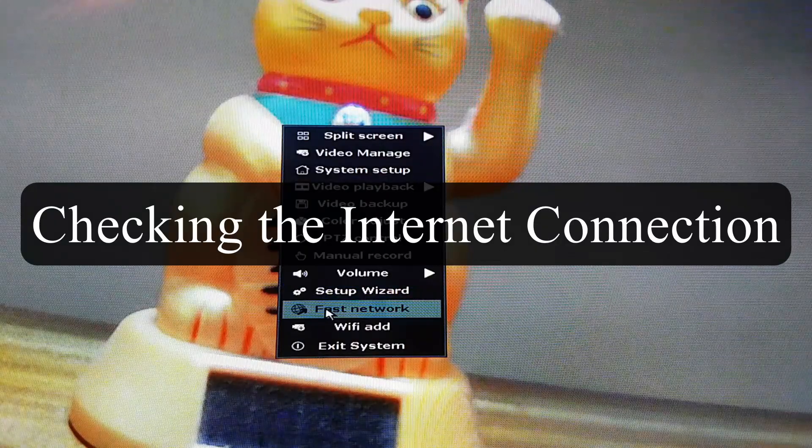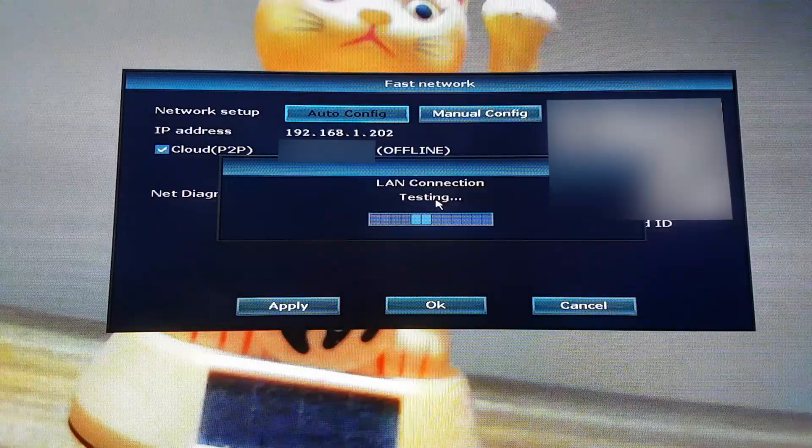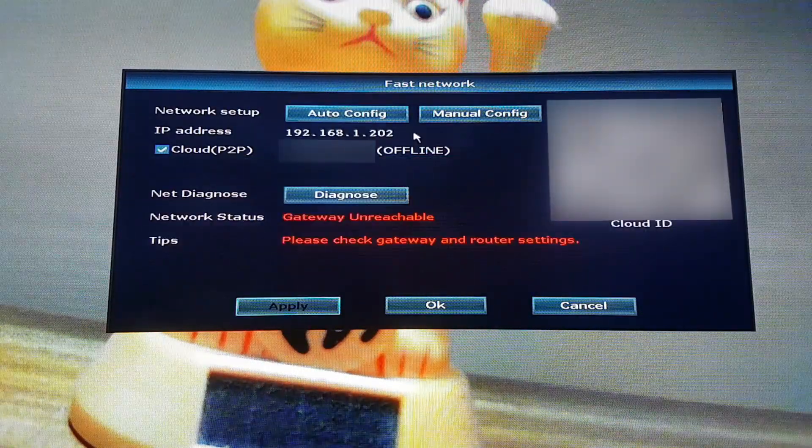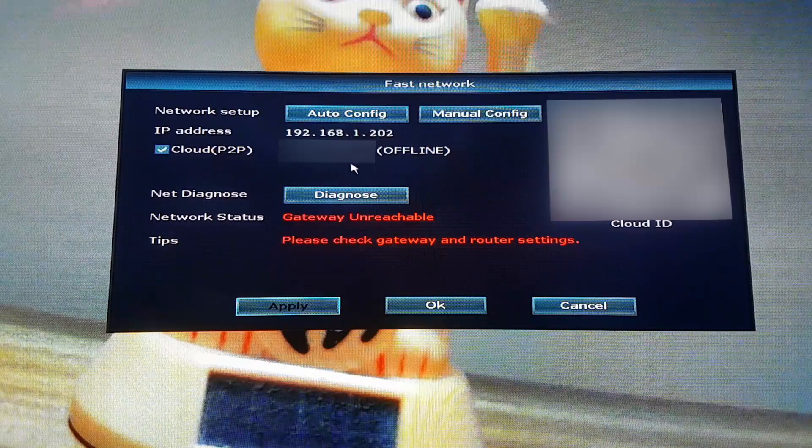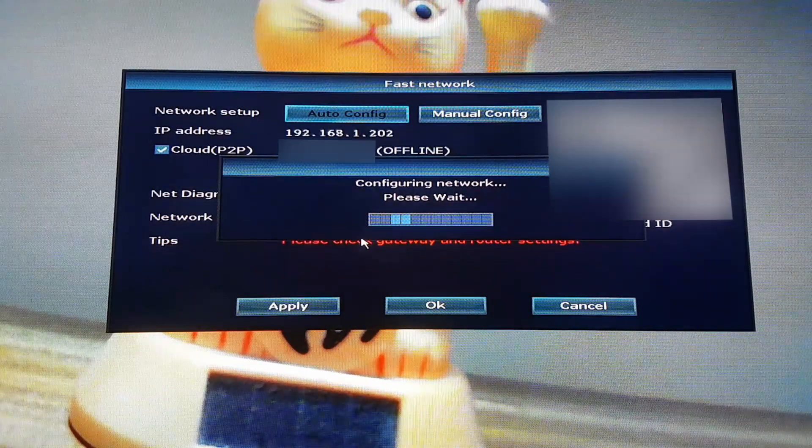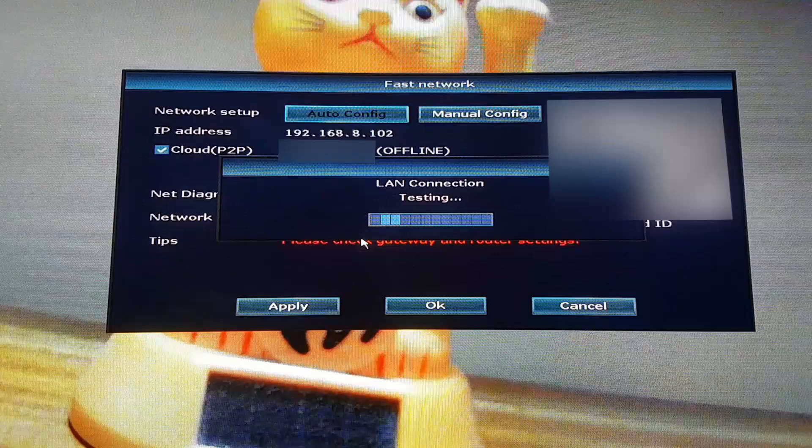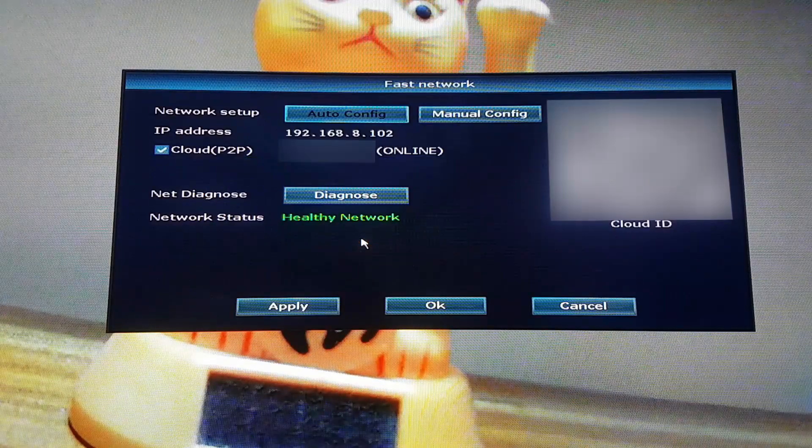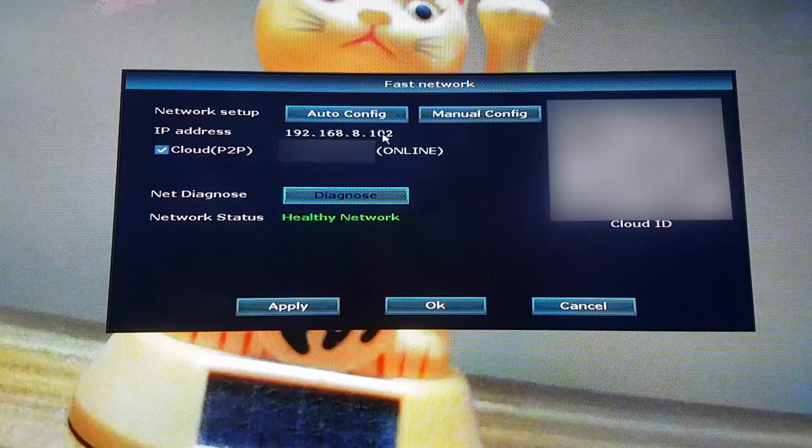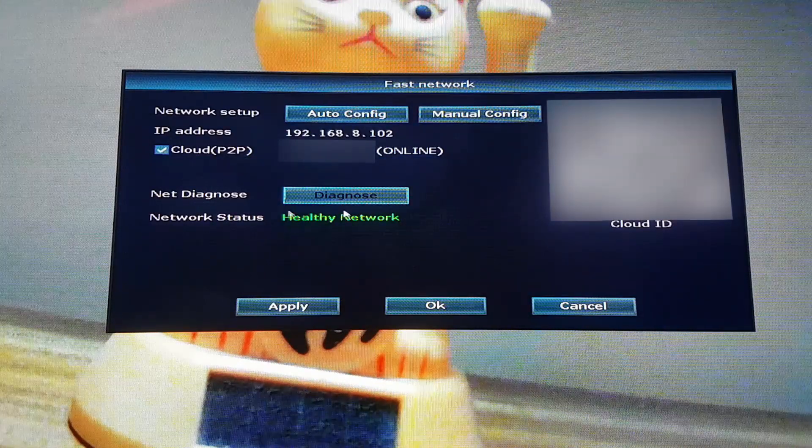Now we need to check the internet connection. If the status is offline press the auto configuration button for it to establish connection. Once the status is online the device is ready.